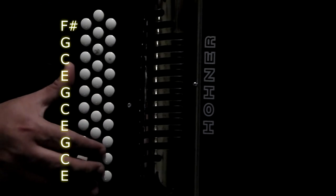Again, F-sharp, G, C, E, G, C, E, G, C, E, G. All right.